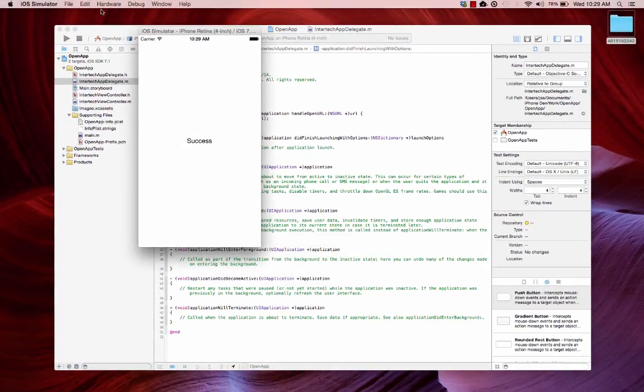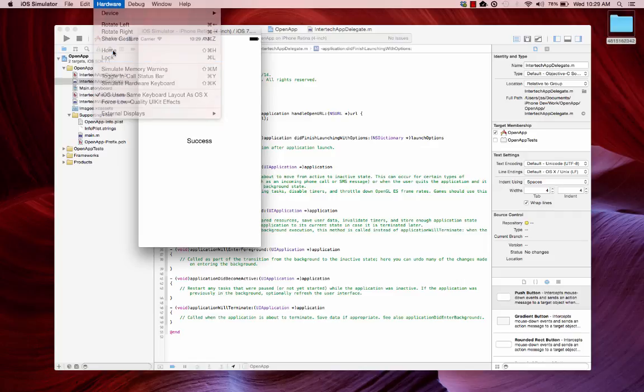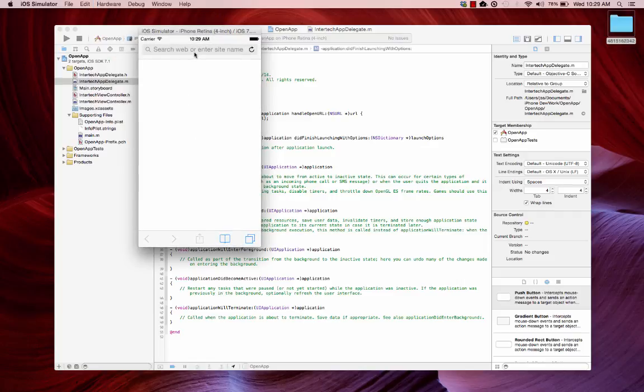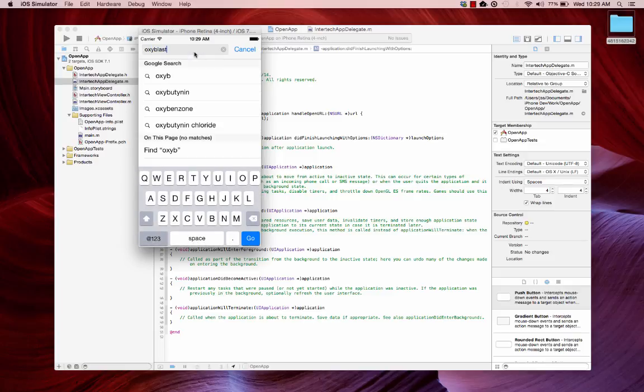And now what I'm going to do is just add a little bit more information. We'll click on Safari. We'll go to oxyblast. Here is more info. All right.